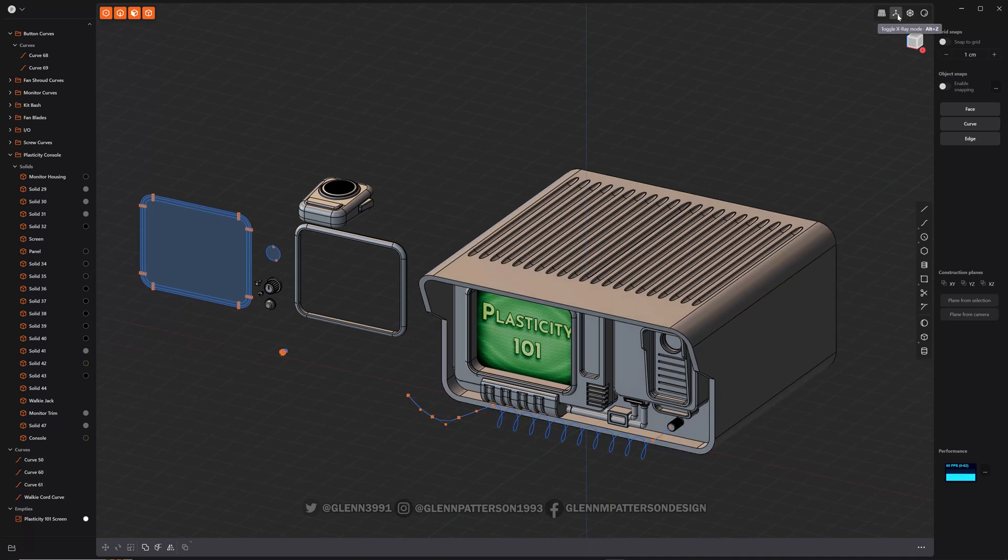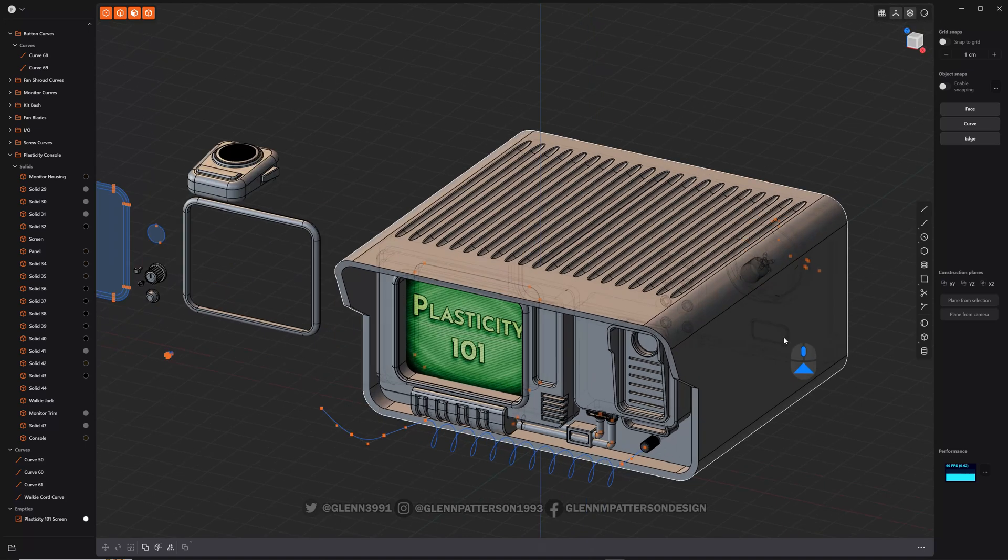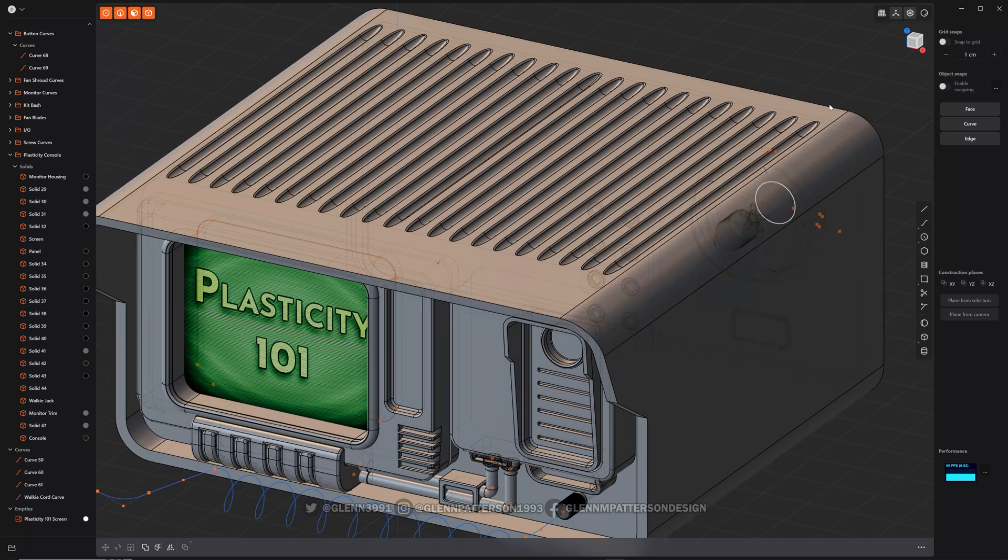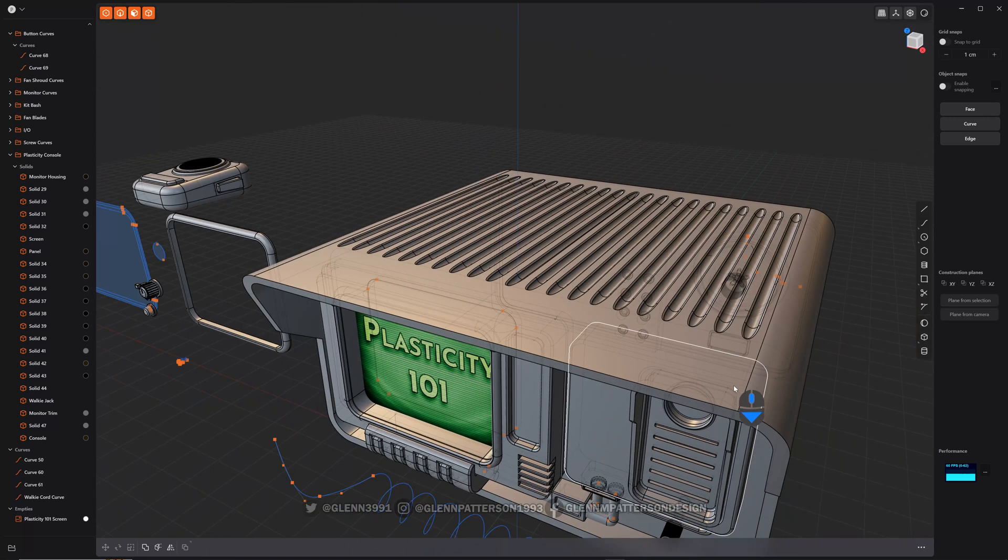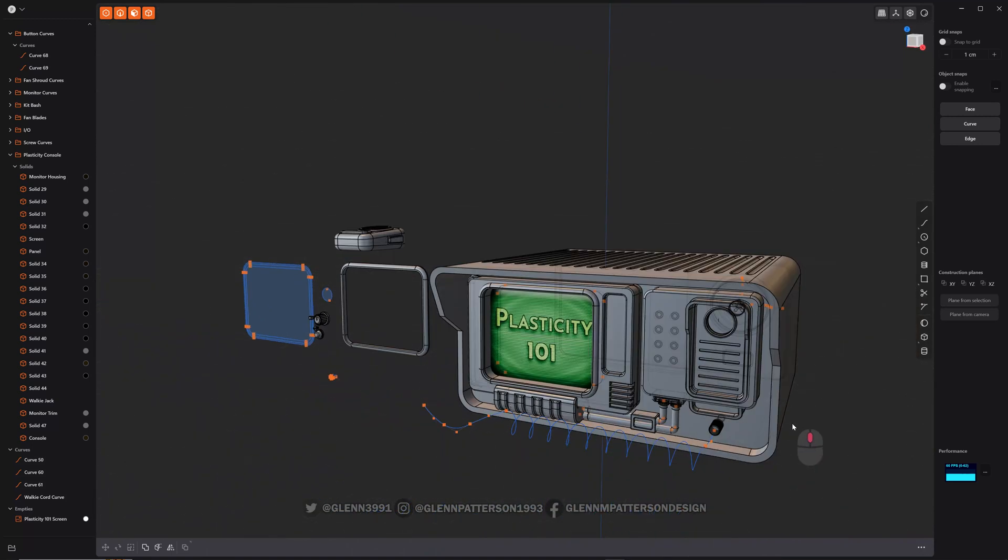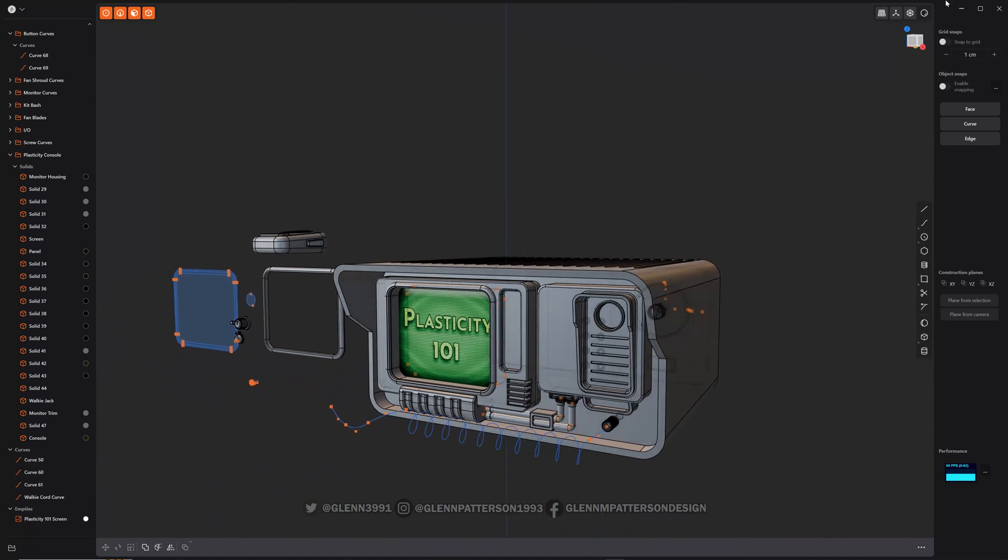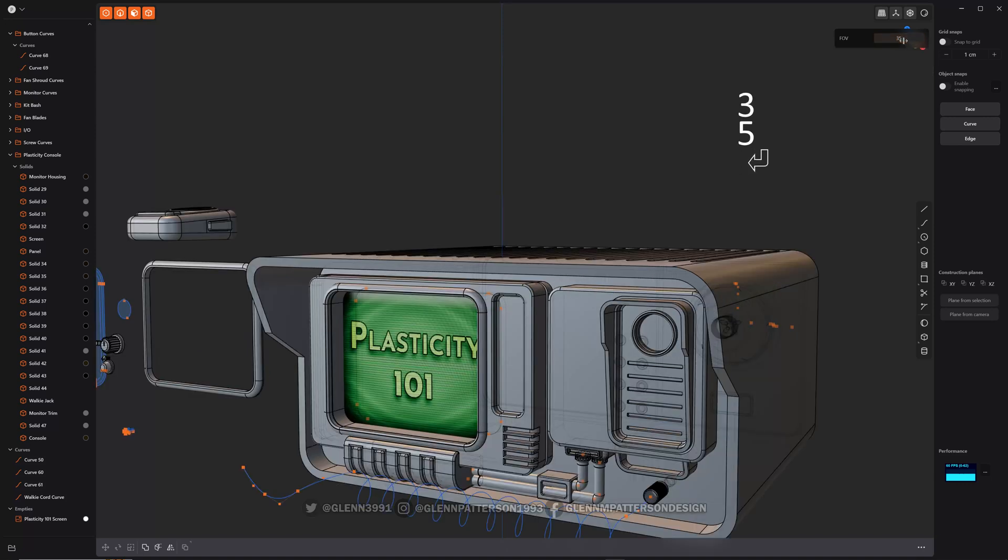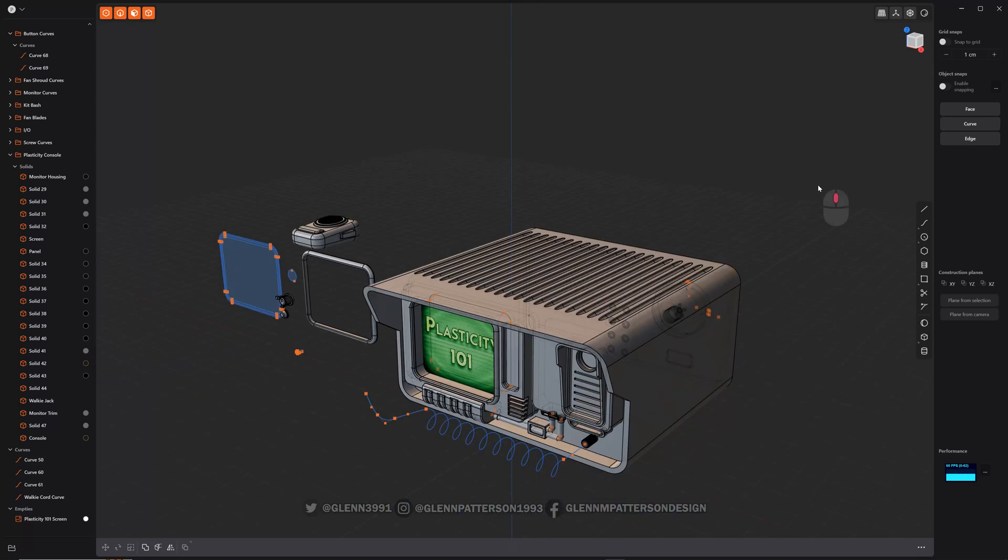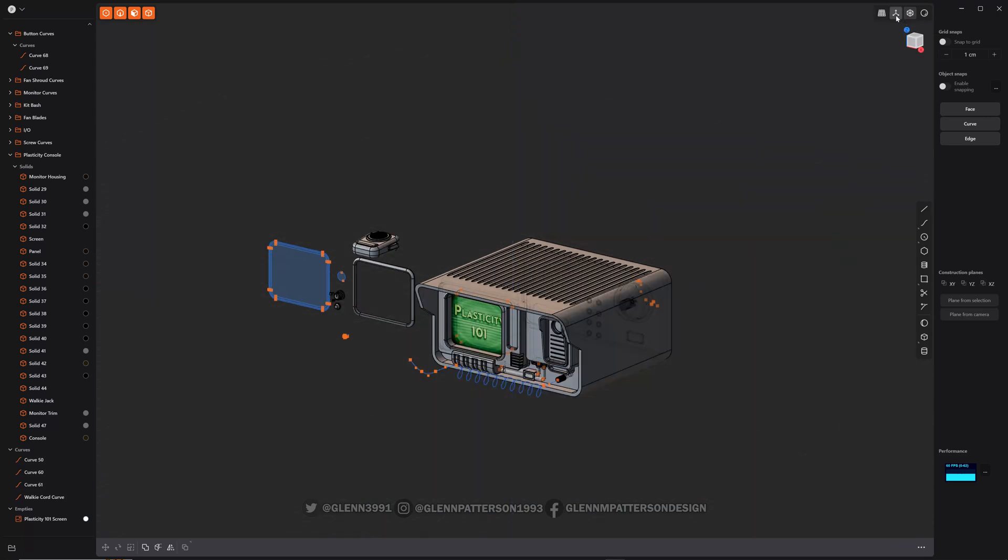You can also disable that if you want, you can do x-ray mode. You can see through everything, which is kind of cool. It's easier to select things. You got perspective and a lot of these you can right click on them. You can change your field of view. We'll just do 35. Turn off perspective here. Turn off x-ray.